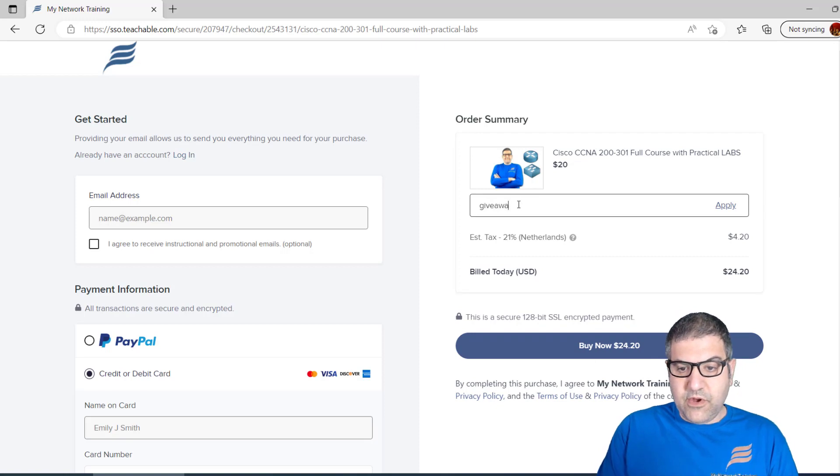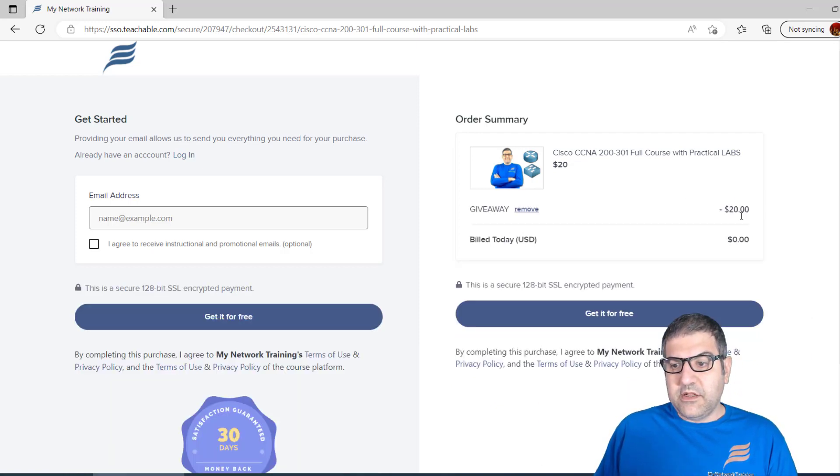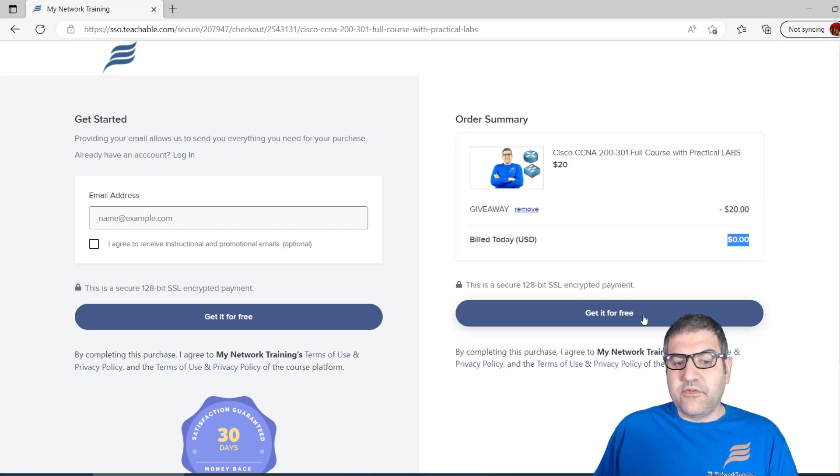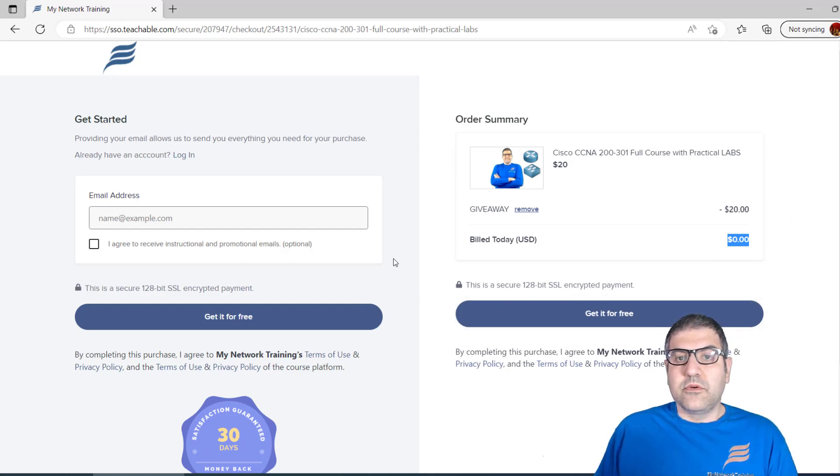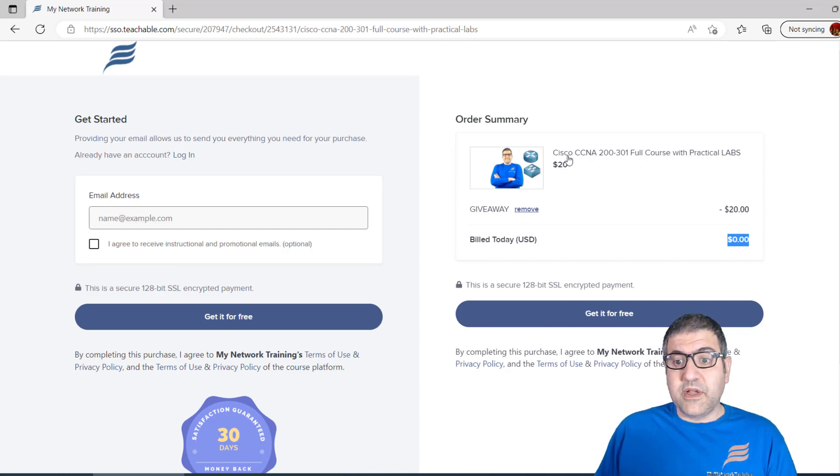You say giveaway, this is the coupon code. When you apply it, the price becomes zero. Get it for free, continue with the purchase, and you have access to the course. It is lifetime access and it's for free.